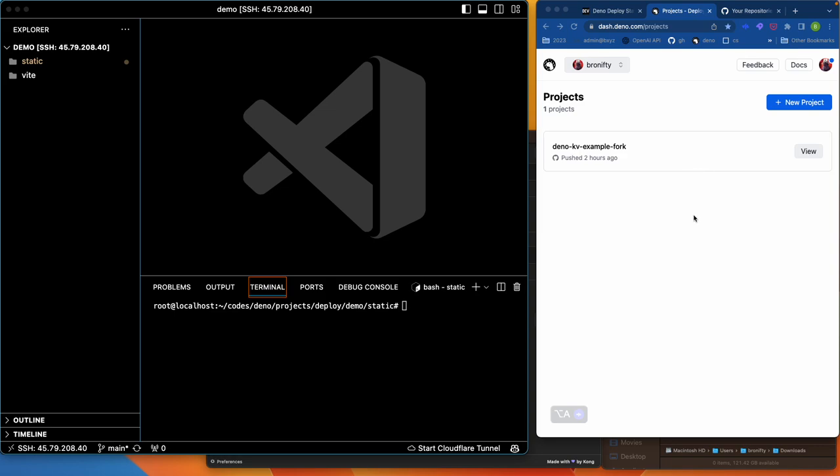Alright, let's demo doing static deploys. Let's work with GitHub Actions and Deno Deploy.